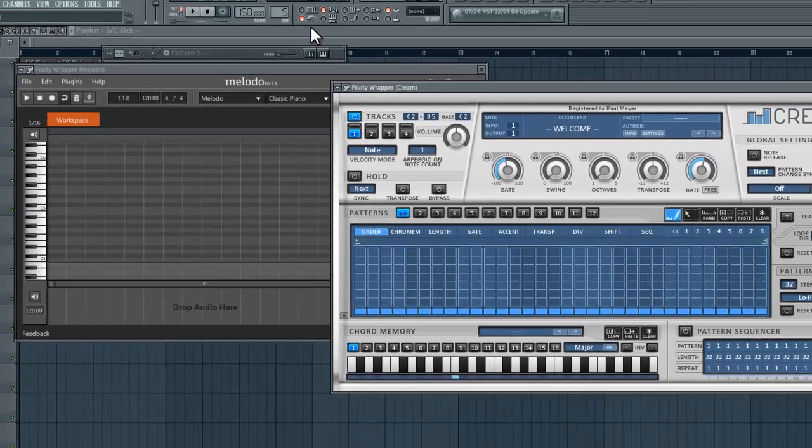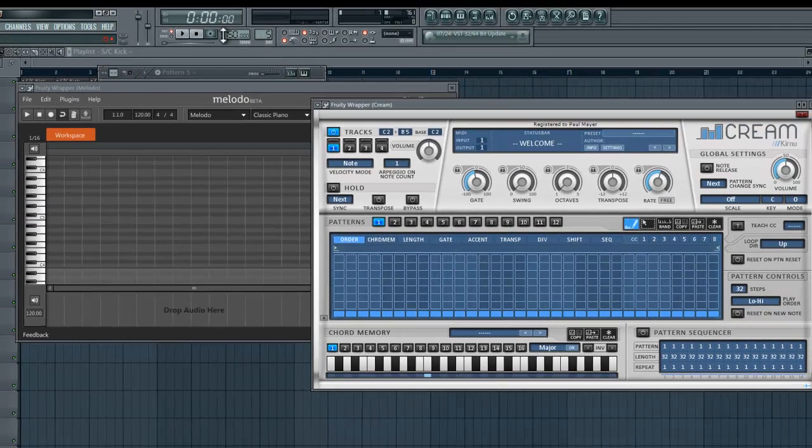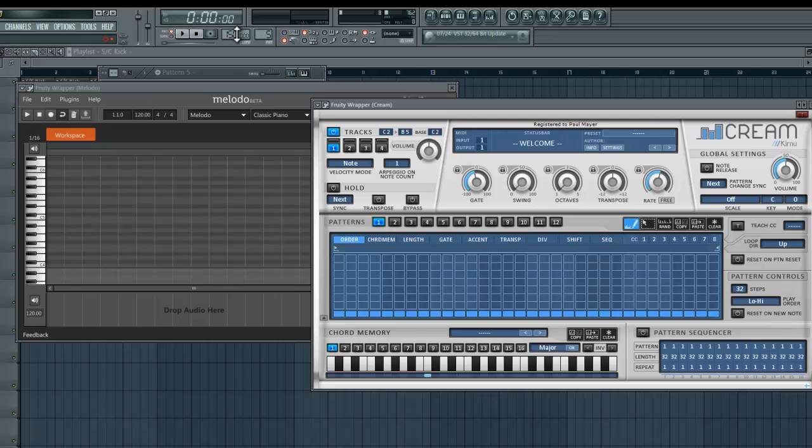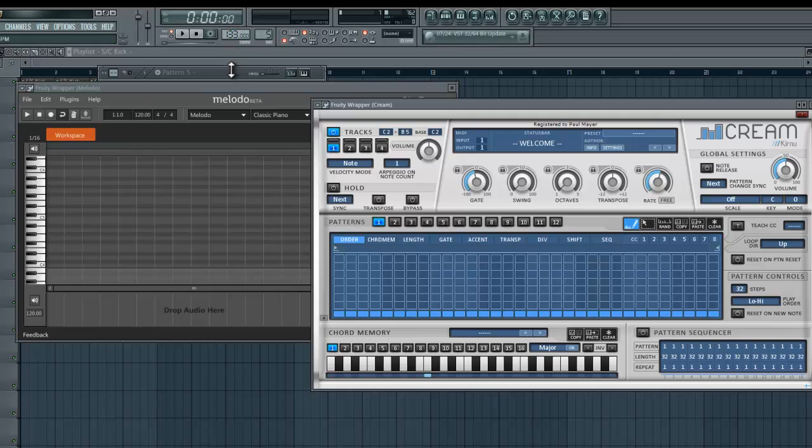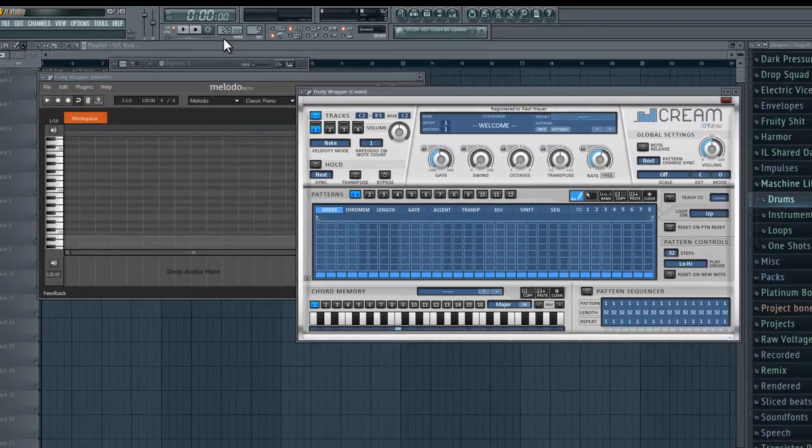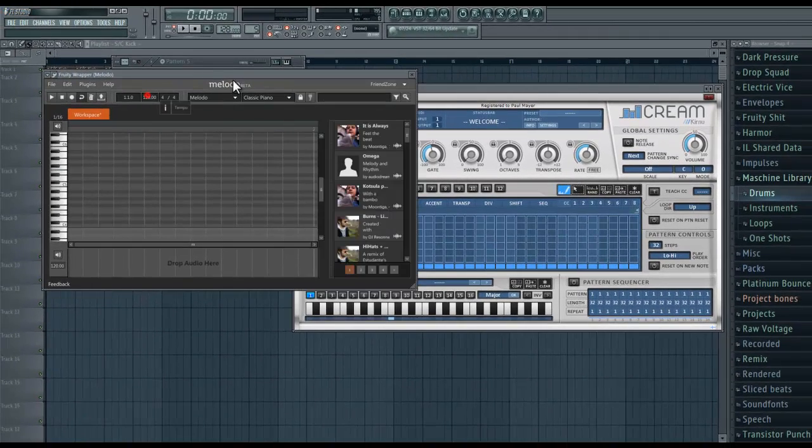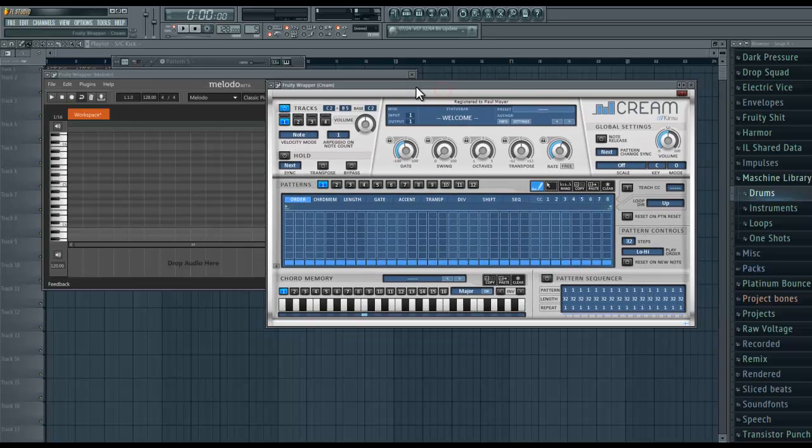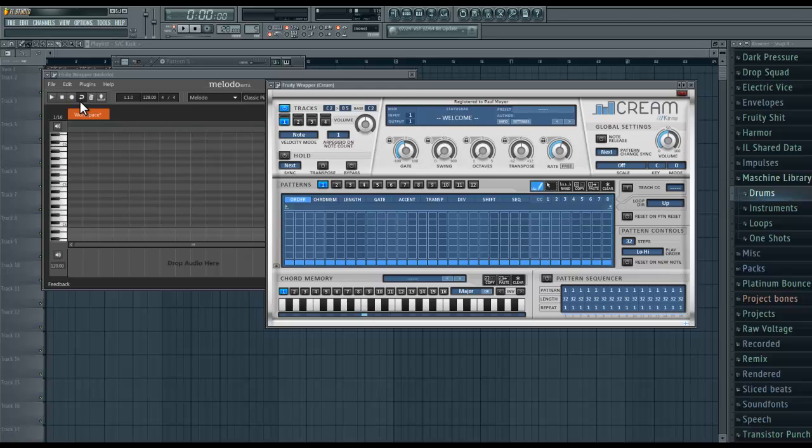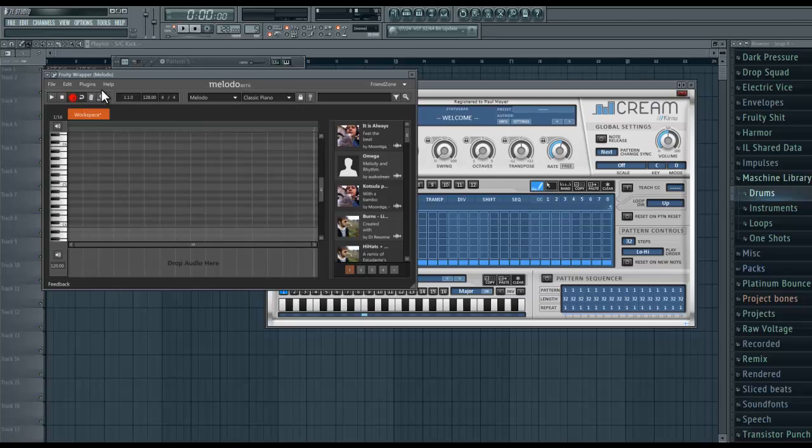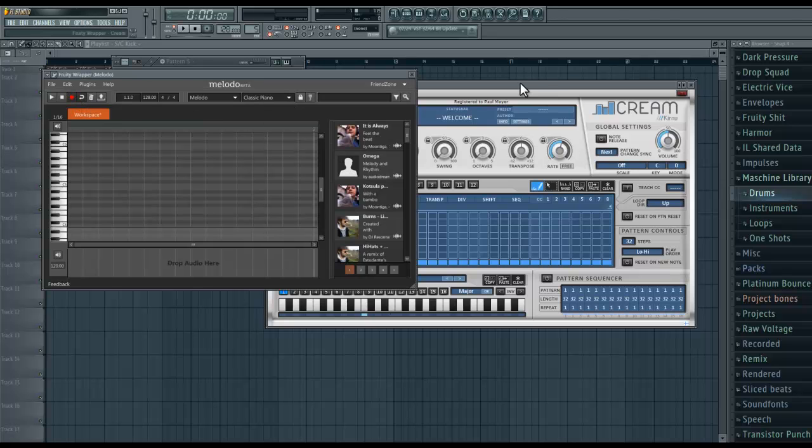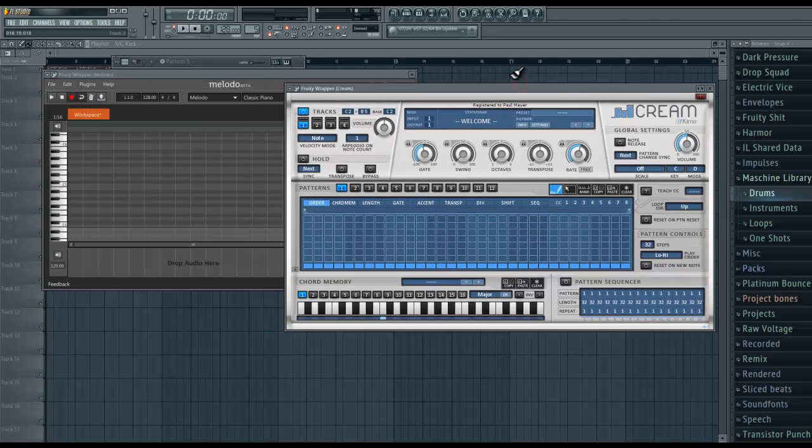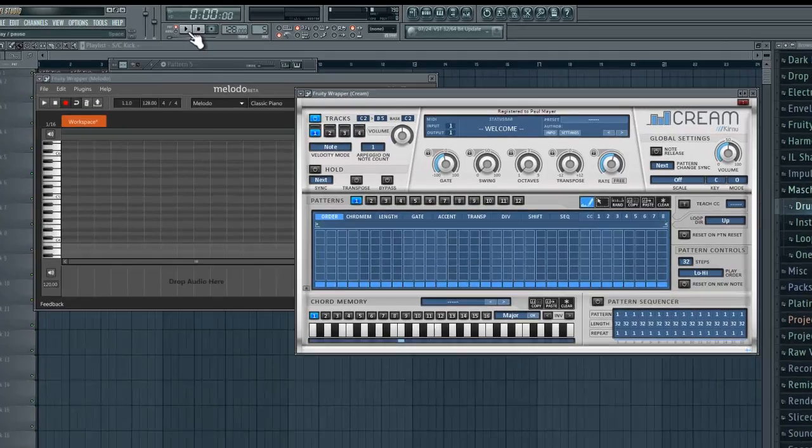Now that that's set up, let me turn the tempo down. Okay now that I have the tempos the same, have this all synced up, I can click the record button here, select Cream because this is what I'm going to be sending it to, and click the play button.